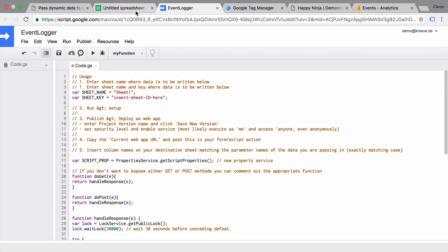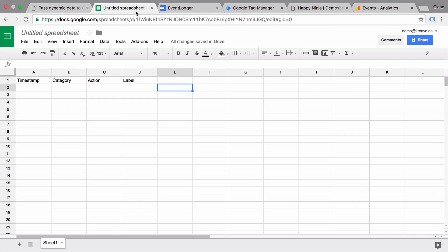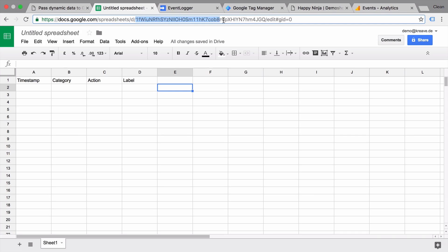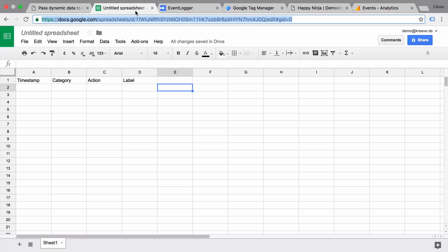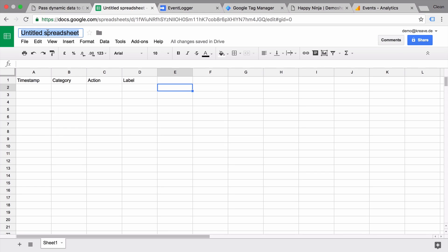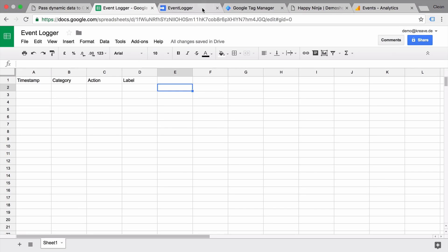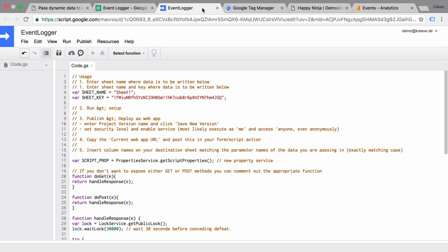Now the sheet ID is what you see here between the d slash and the slash at the end here, doing edit. That's the ID. Let's copy that and enter that into our document as well. All right, let's save this. Let's save our sheet. Let's rename that really quickly into event logger. And now we are able to publish this script.